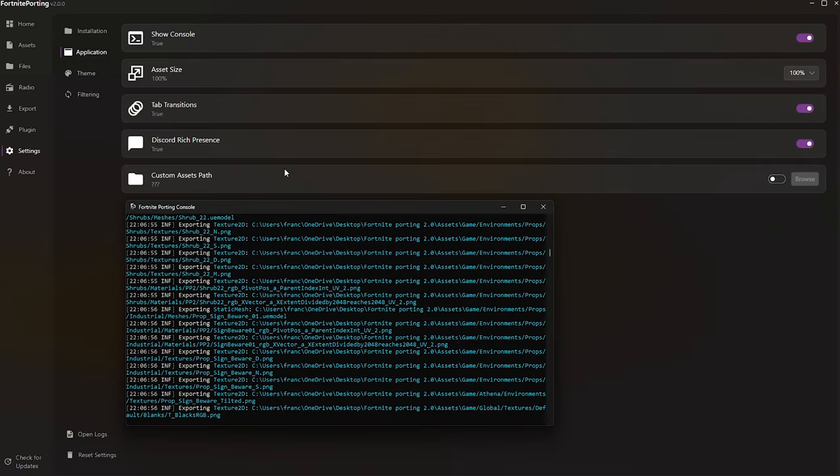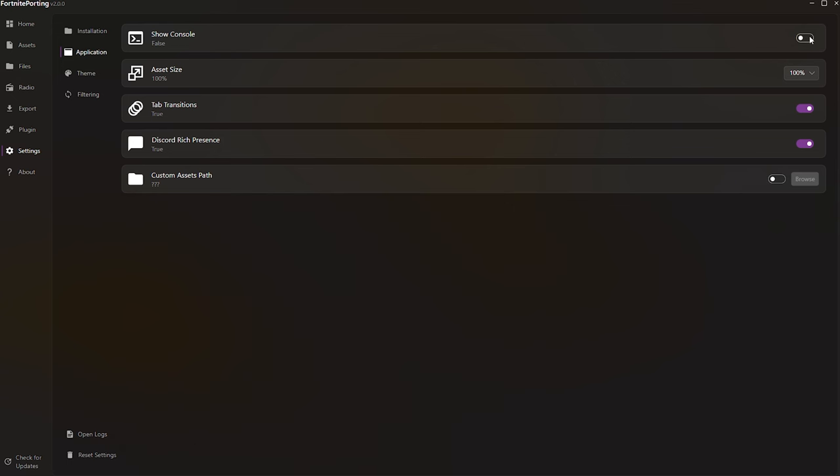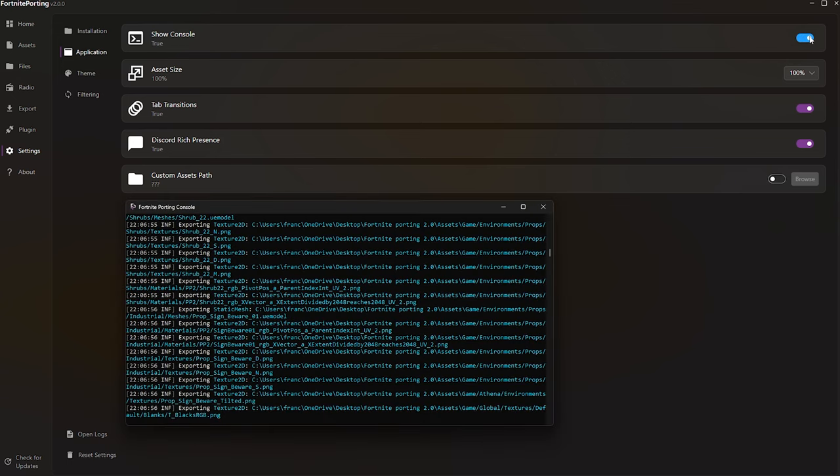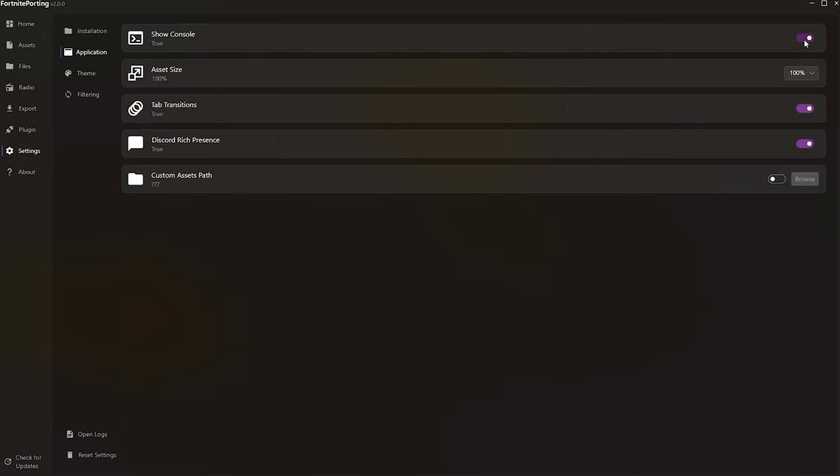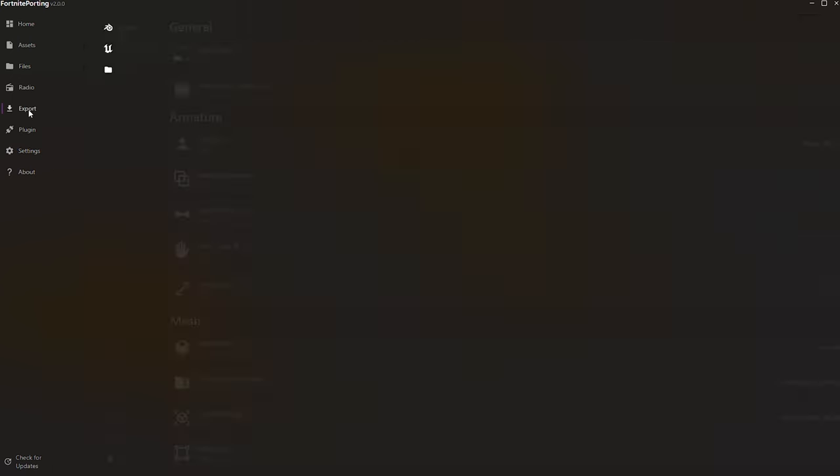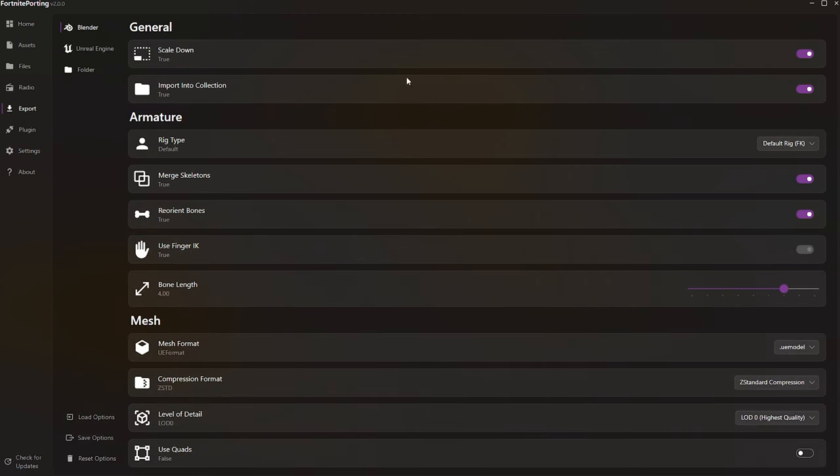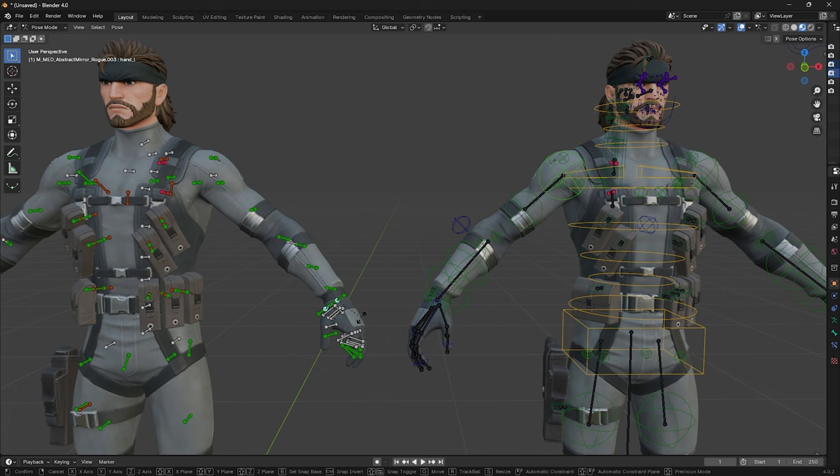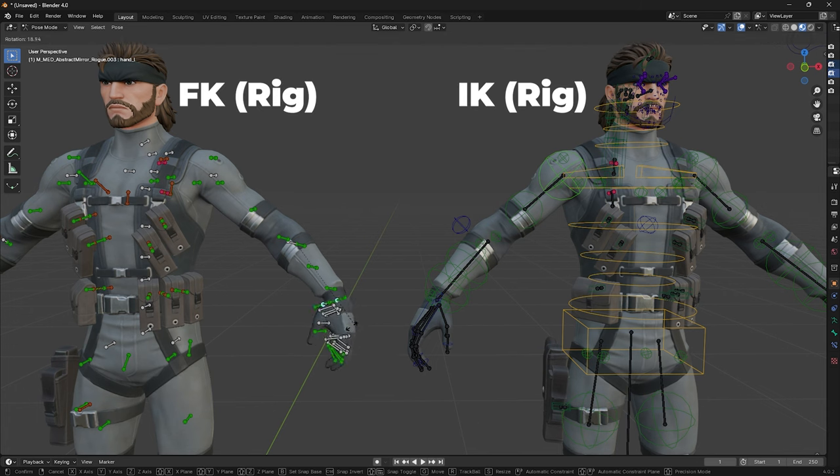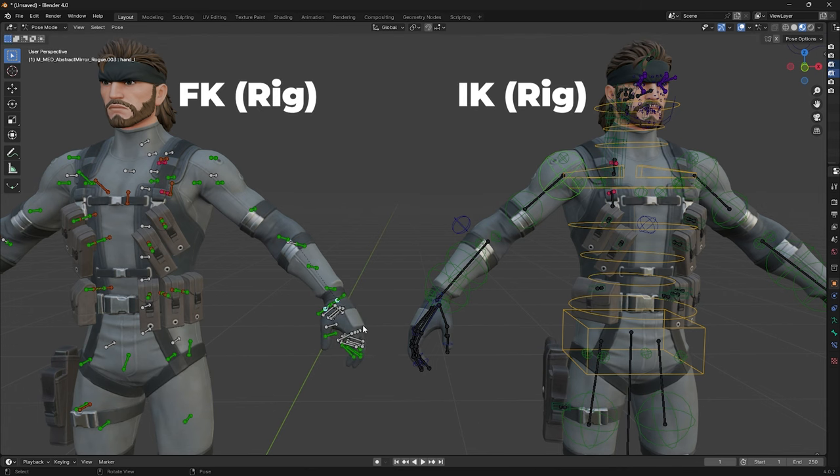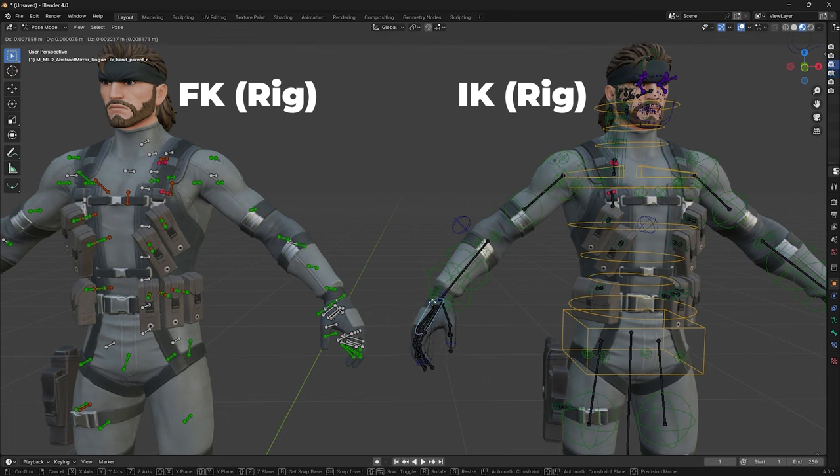Let's customize some settings. The first thing I recommend is going to the Settings tab, Application, and disabling Show Console. This feature is only necessary for reporting bugs and issues. Moving to the Export tab, the second adjustment I recommend is switching the Default Rig to Tasty Rig, enabling quicker and easier character posing.